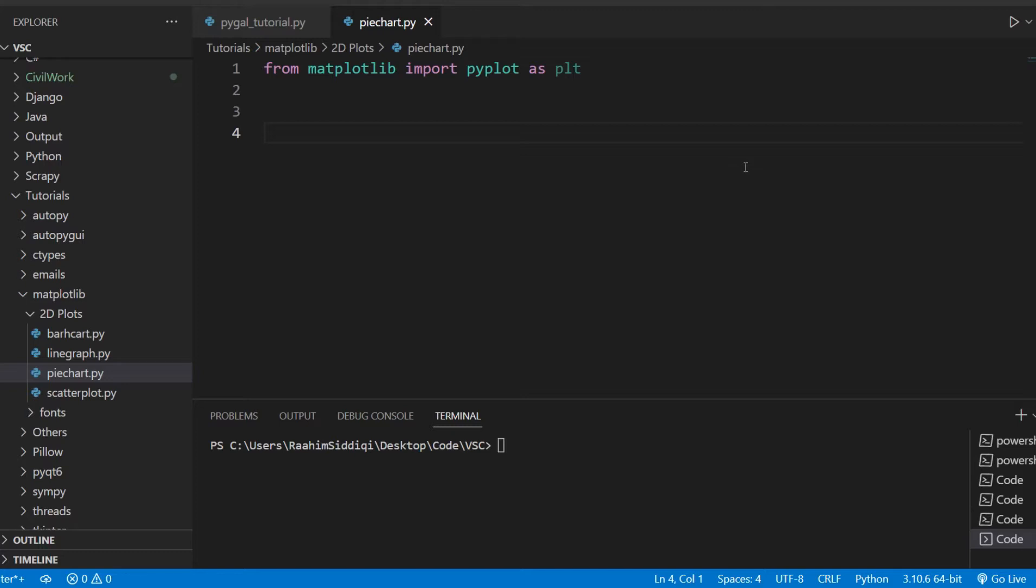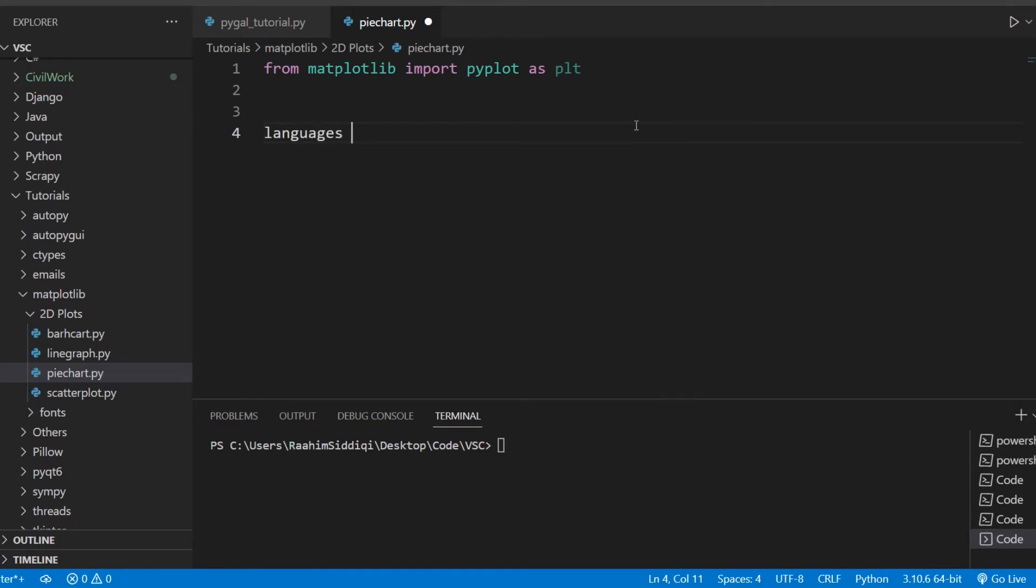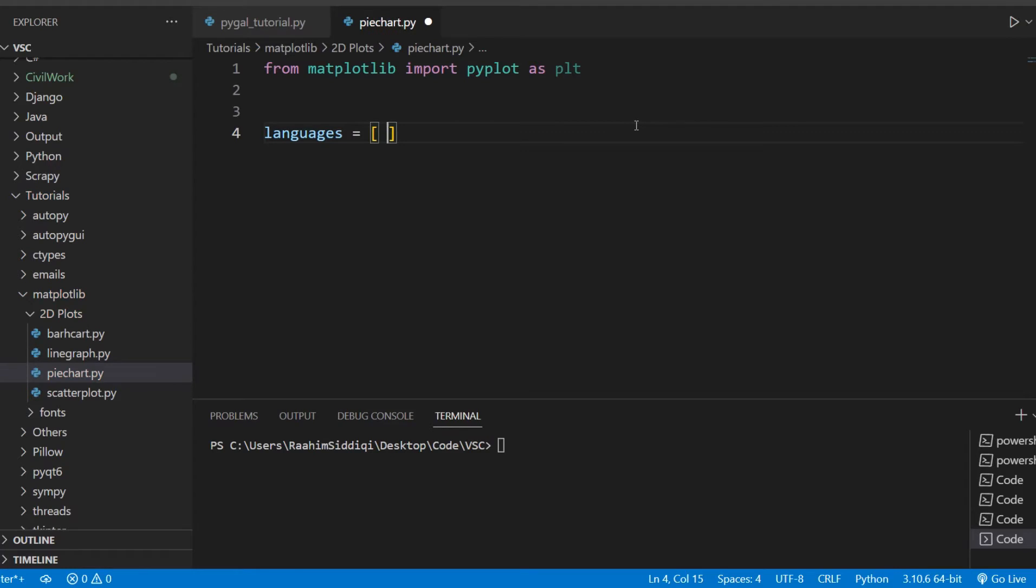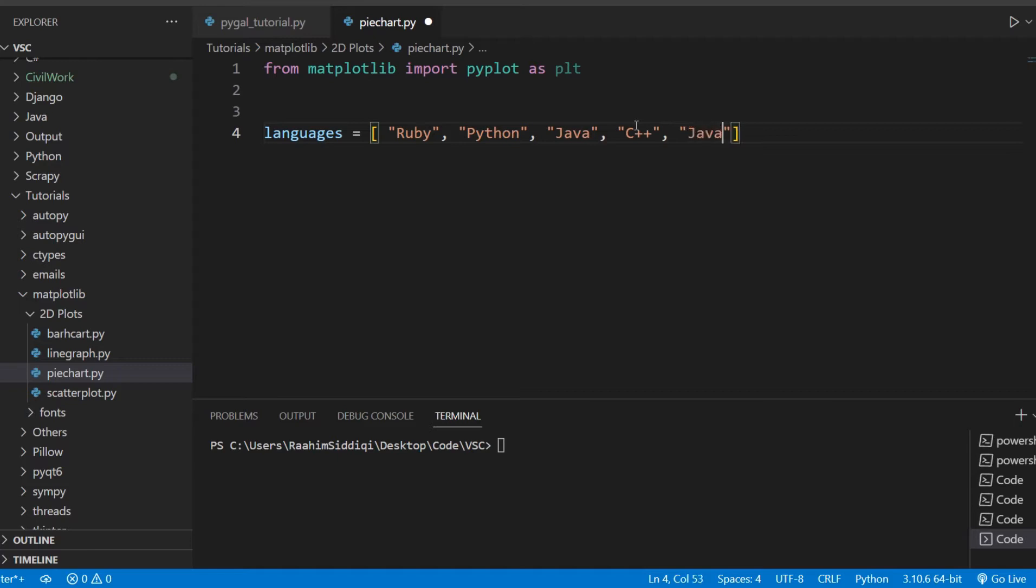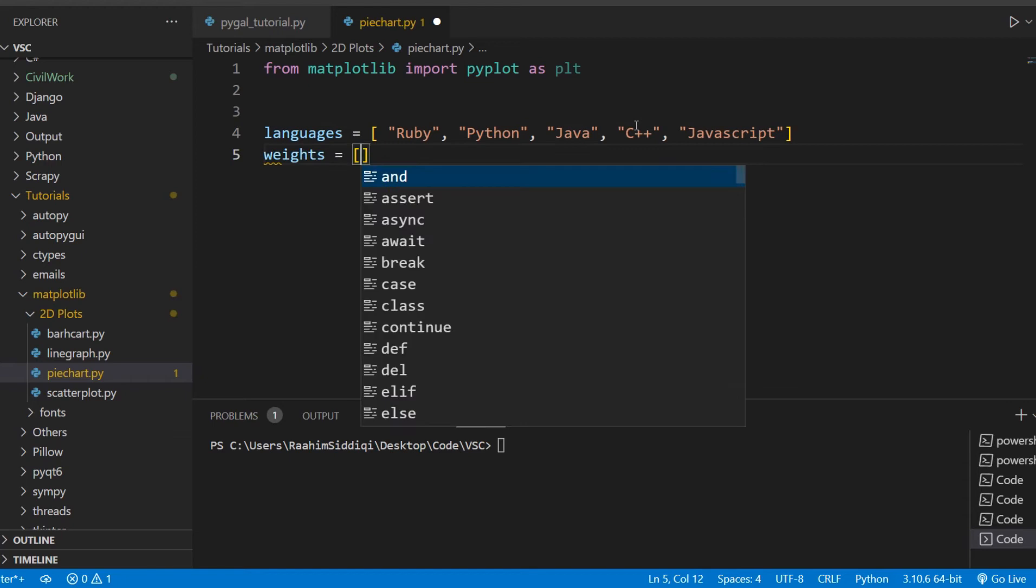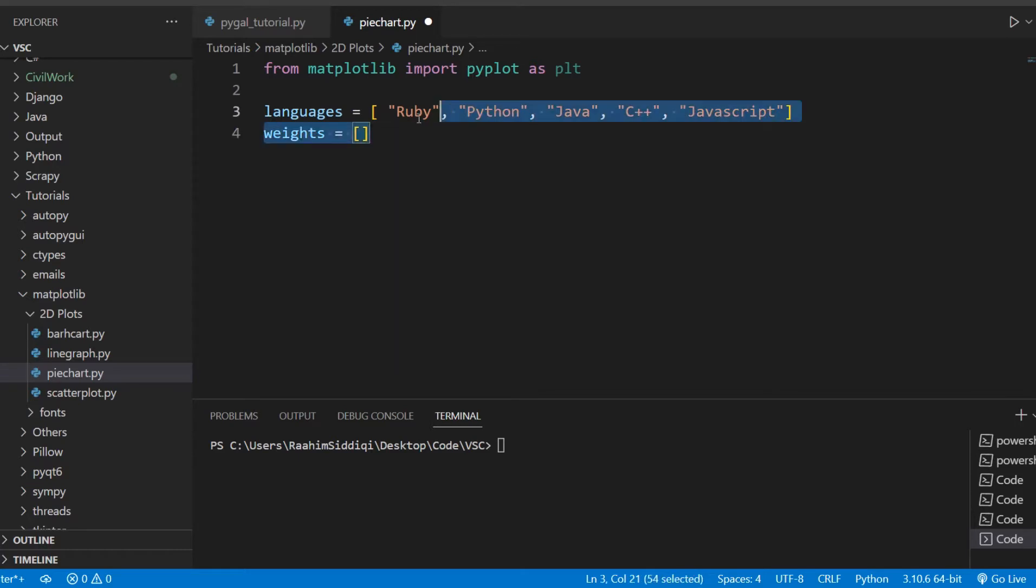So first, let's begin defining some data. Let me go with programming languages as an example, as sample data. So Ruby, Python, Java, C++, and JavaScript. Five languages, that's enough. Then we need to define the weights. There are 360 degrees in a circle, in the pie chart, basically.